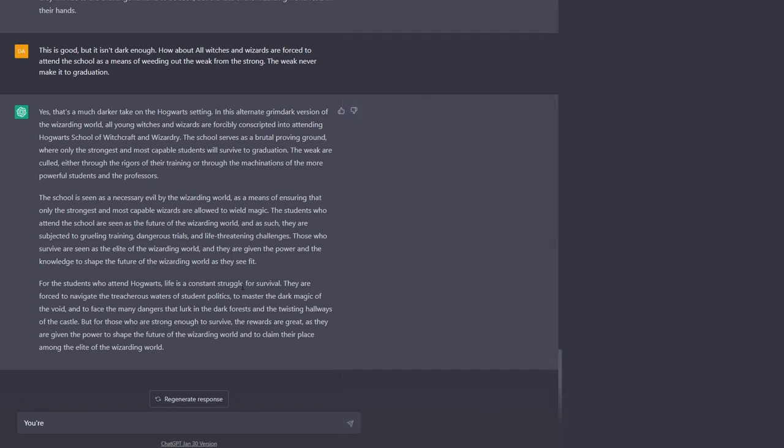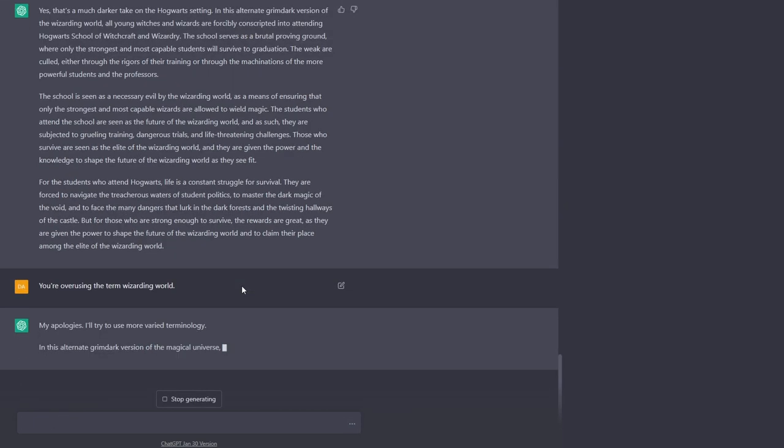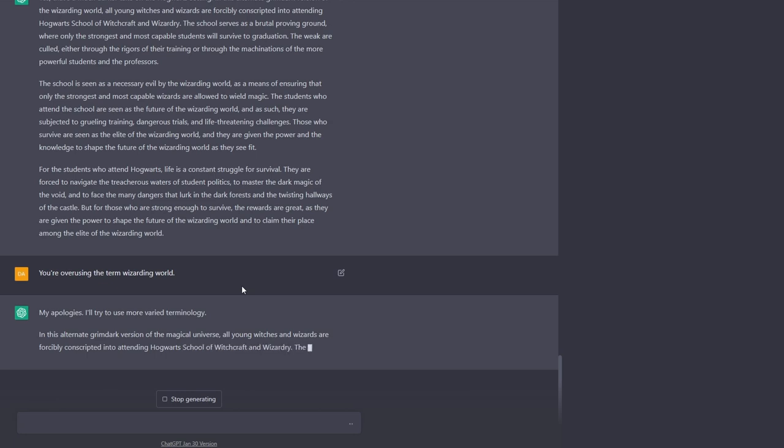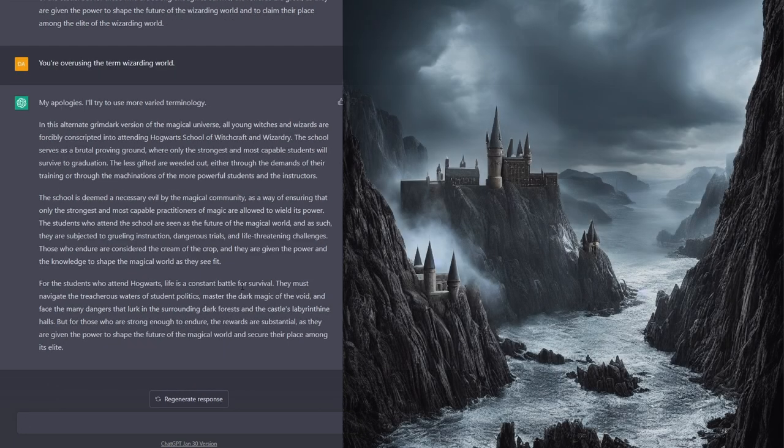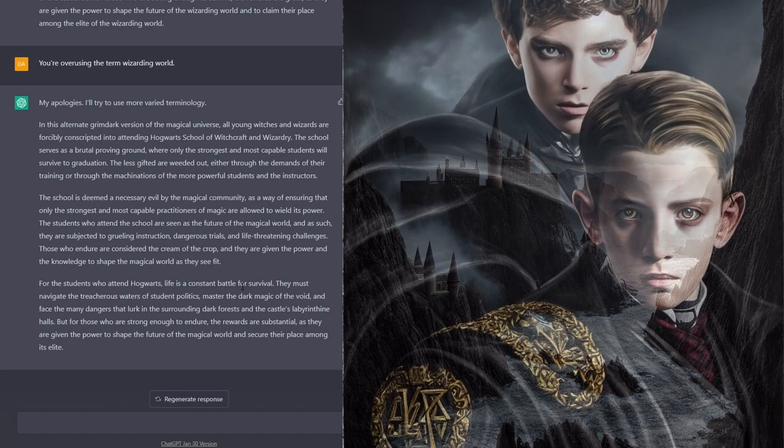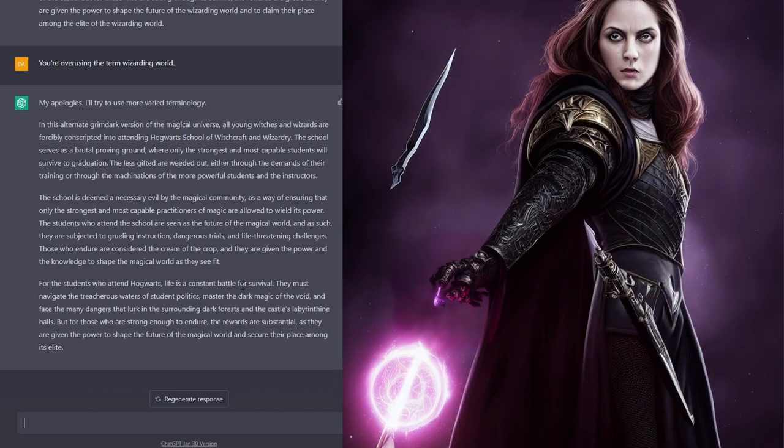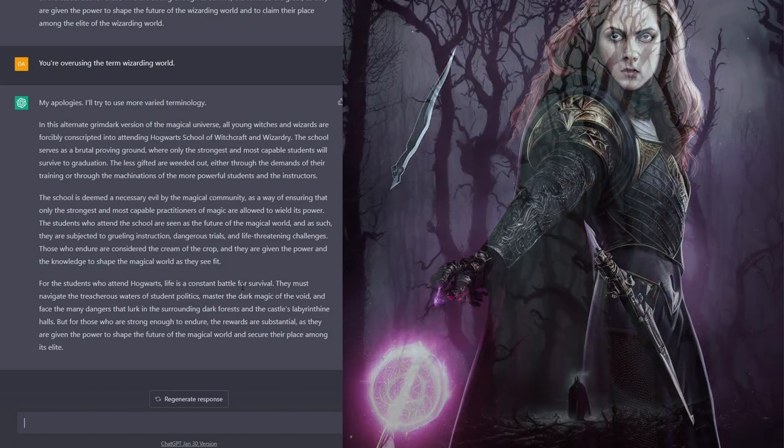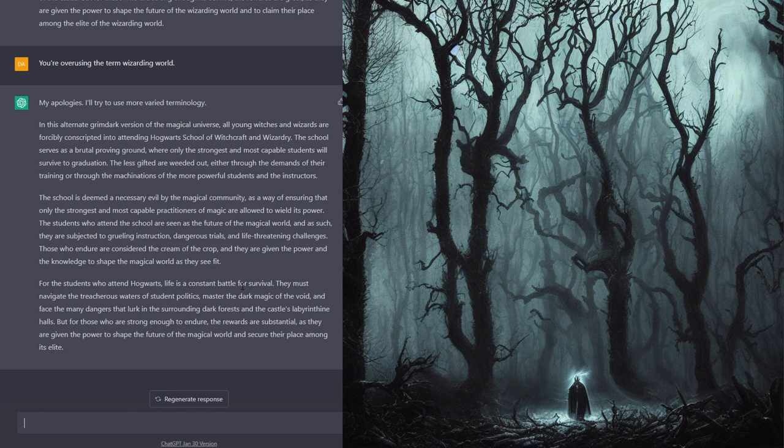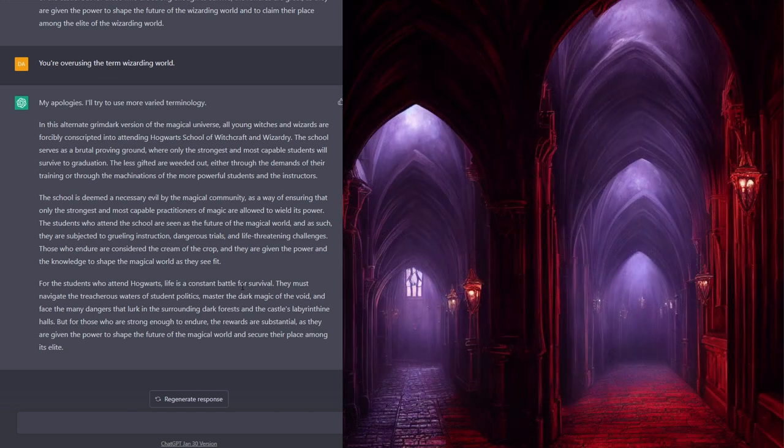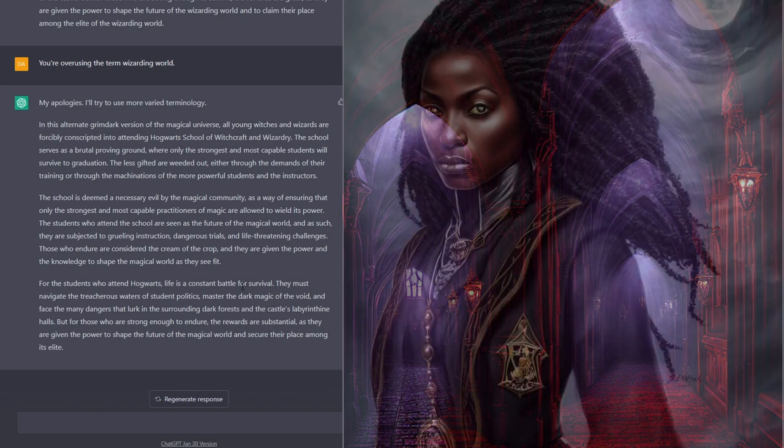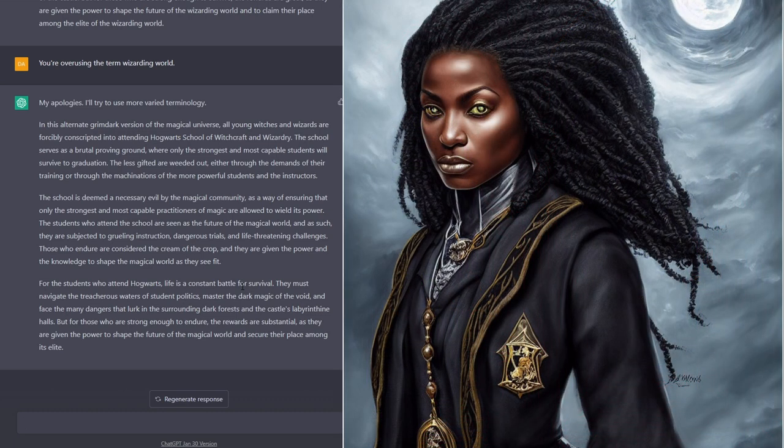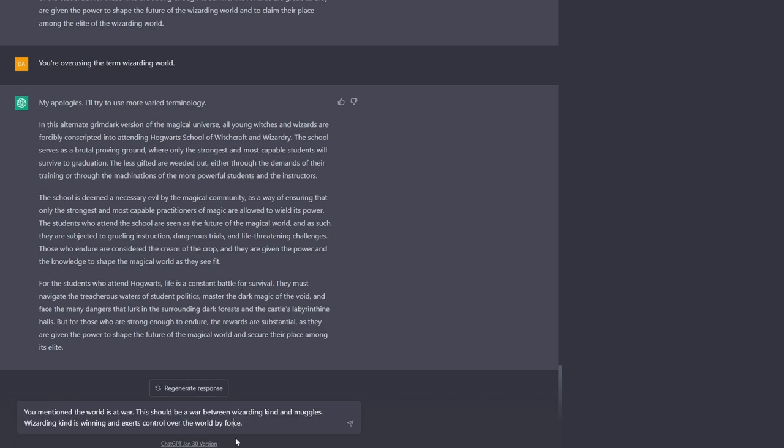You're overusing the term wizarding world. My apologies, I'll try to use more varied terminology. For the students who attend Hogwarts, life is a constant battle for survival. They must navigate the treacherous waters of student politics, master the dark magic of the void and face the many dangers that lurk in the surrounding dark forests and the castle's labyrinthine halls. But for those who are strong enough to endure, the rewards are substantial as they are given the power to shape the future of the magical world and secure their place among its elite. Much better, actually, a much better final paragraph.